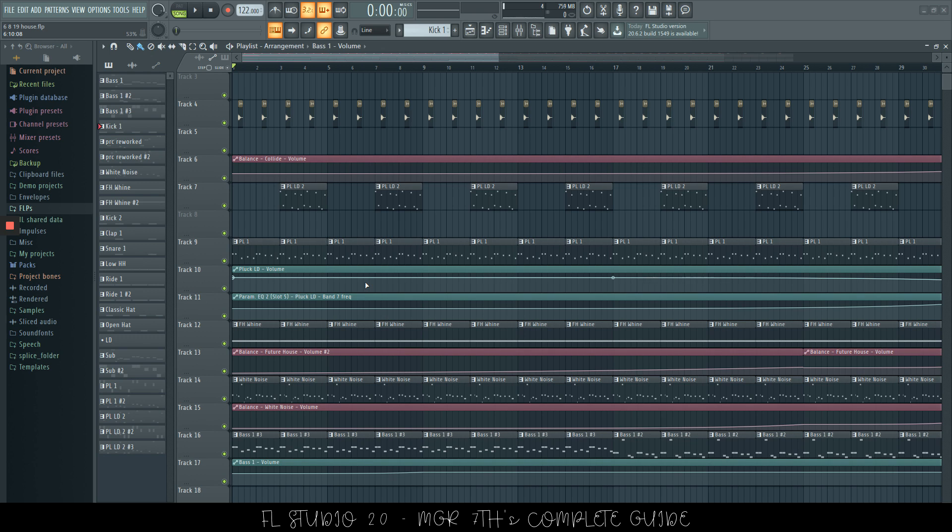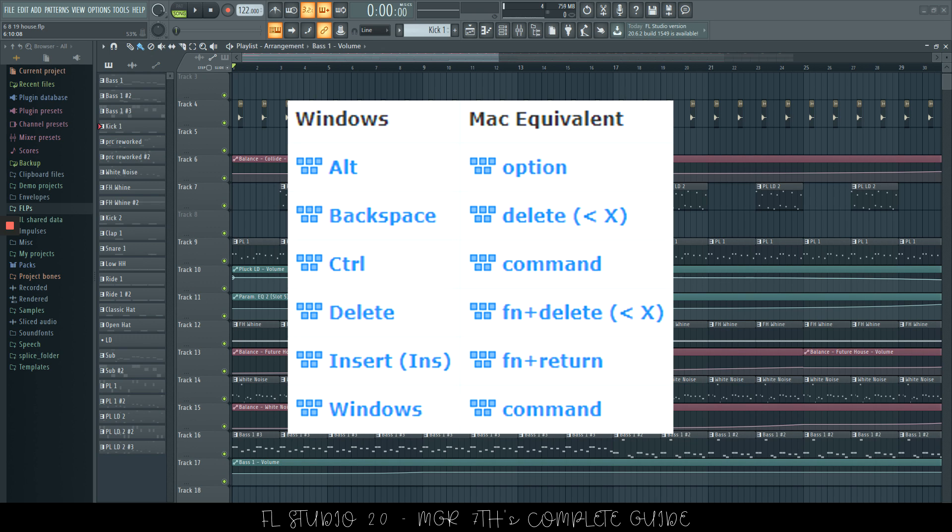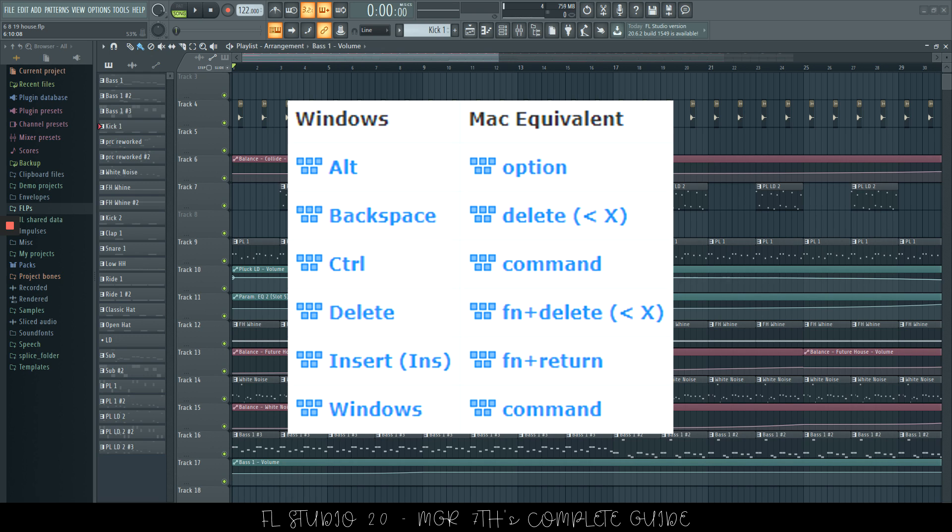For Windows, Alt is Option on Mac, Backspace would be Delete, Control is Command, Delete is Function and Delete, Insert is Function and Return, Windows is Command. I'll make a list of those in the description as well.